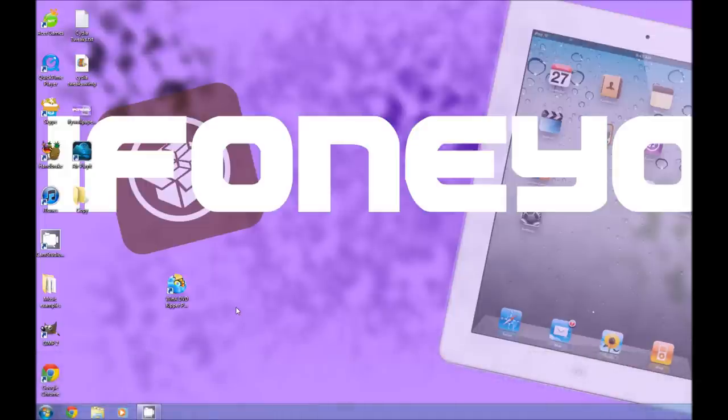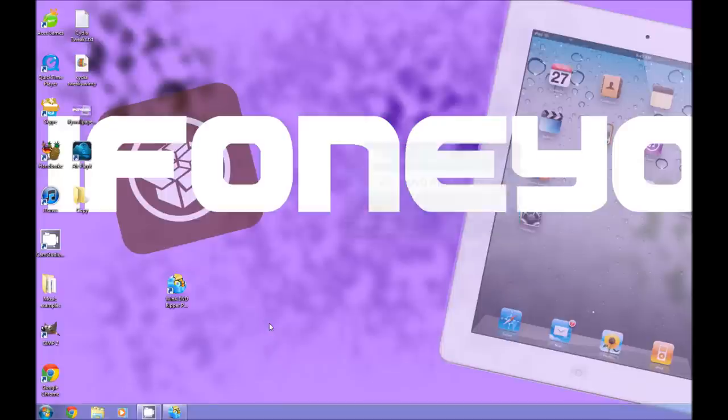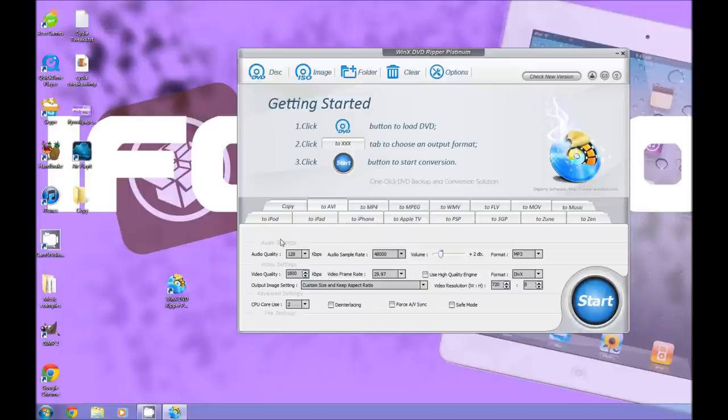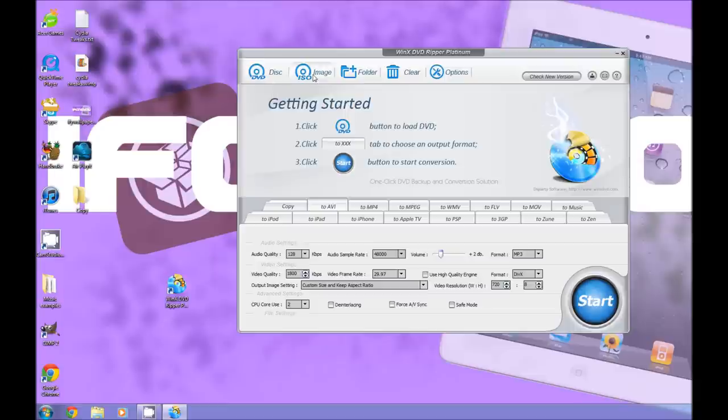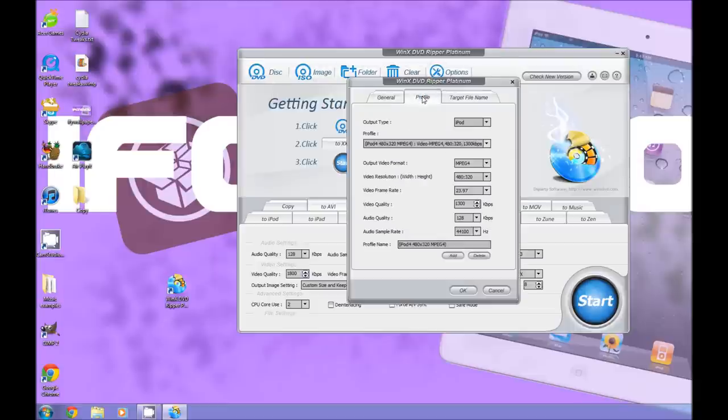Alright, so this is one of the best DVD Ripper softwares out there. I have the full version and it's just great. The video quality and the audio quality is just fantastic. So here at the top we have DVD disc to choose from a DVD that is already inserted into your computer, ISO image, folder, and options such as the language, the output, format, and type.